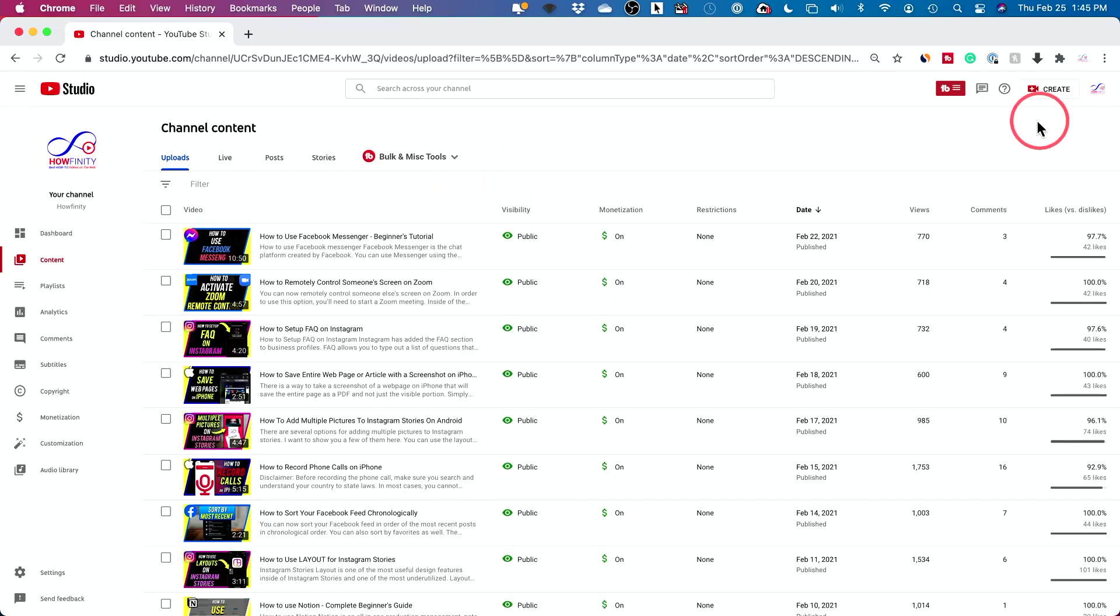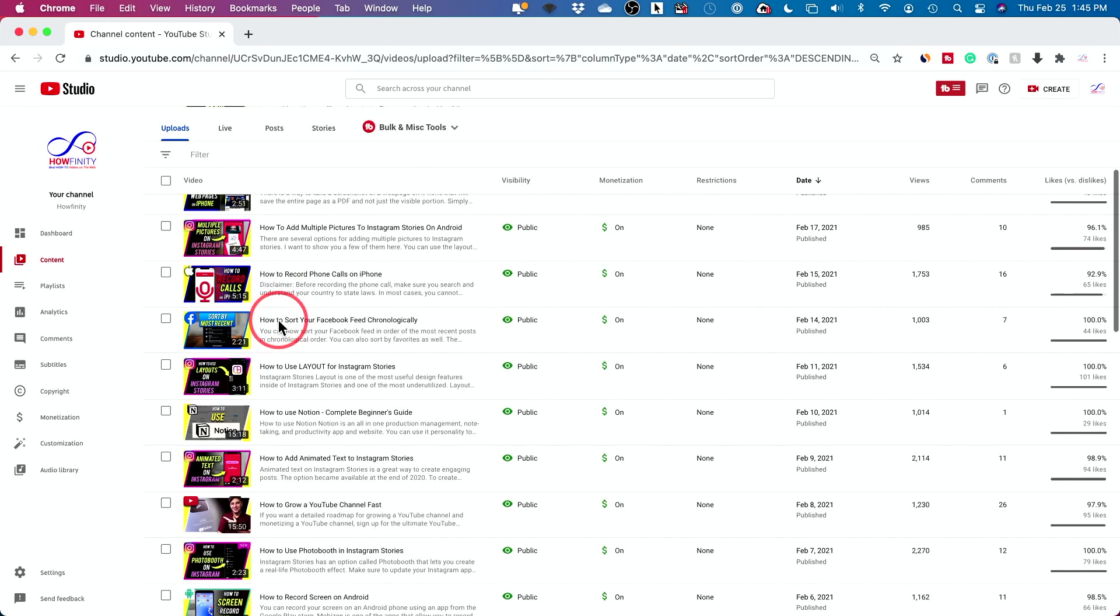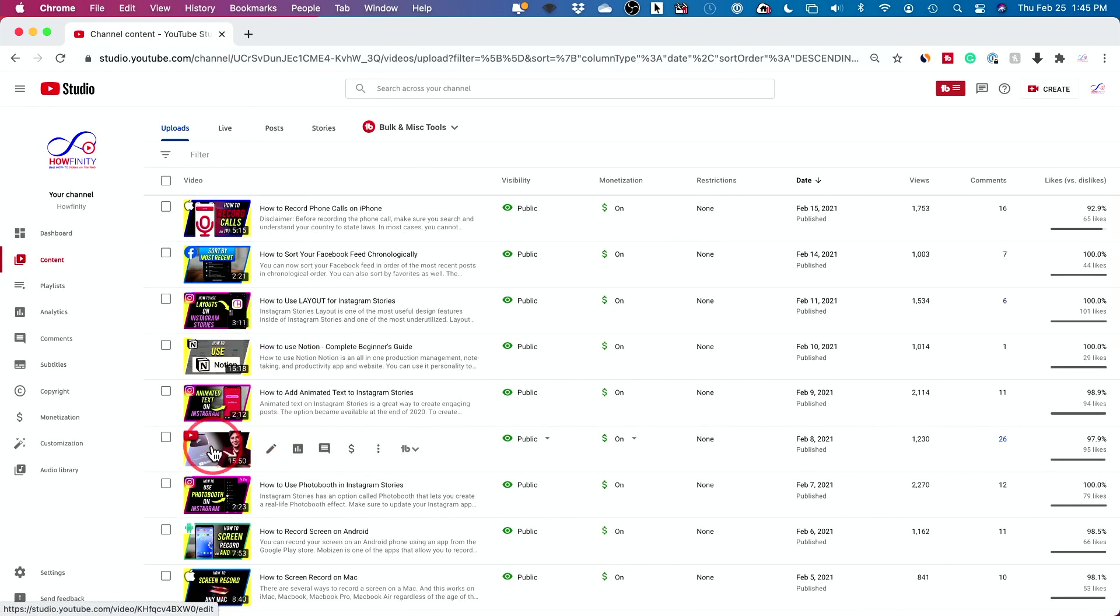Let me show you how to disable comments. On the website here, basically go to creator studio. So studio.youtube.com, sign into your account and then click on contents and then find a video where you want to disable comments on.